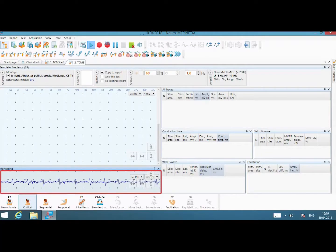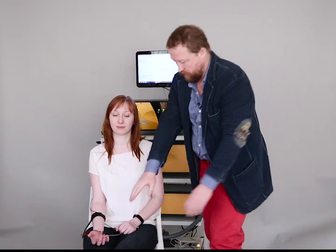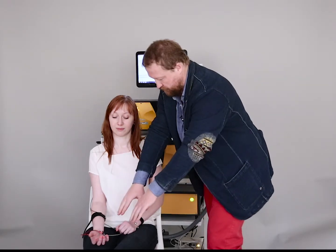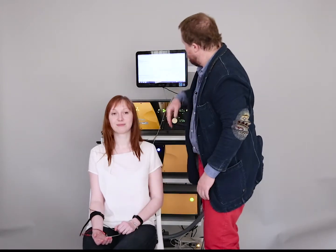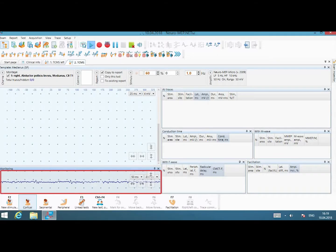First, I will show EMG. This is the EMG — this is what we pick from the muscle. Relax, please. Fully relaxed. This is the EMG, the baseline.